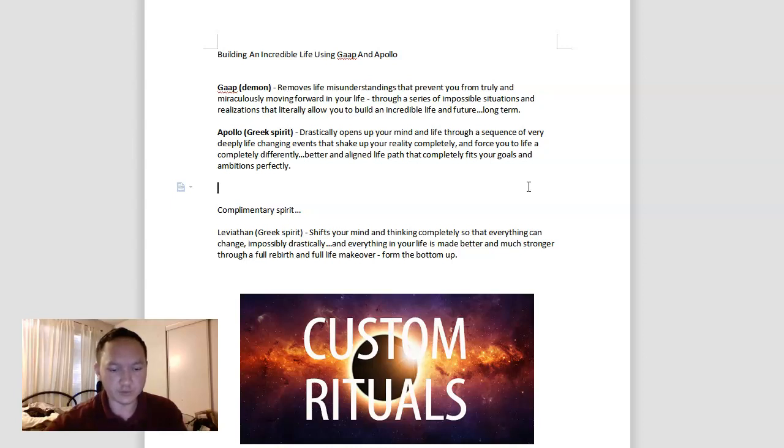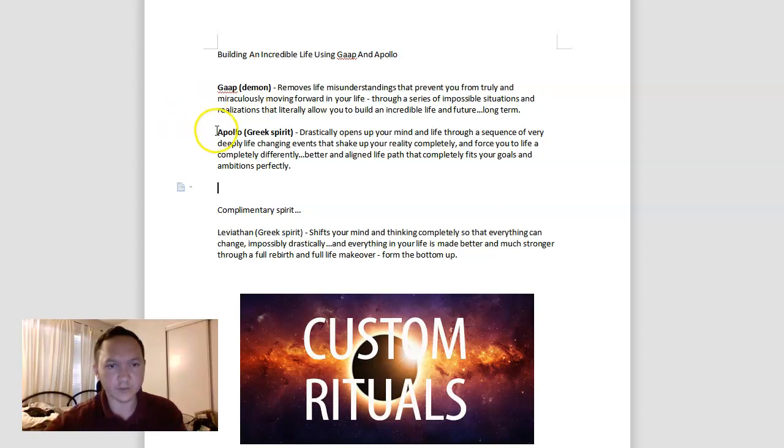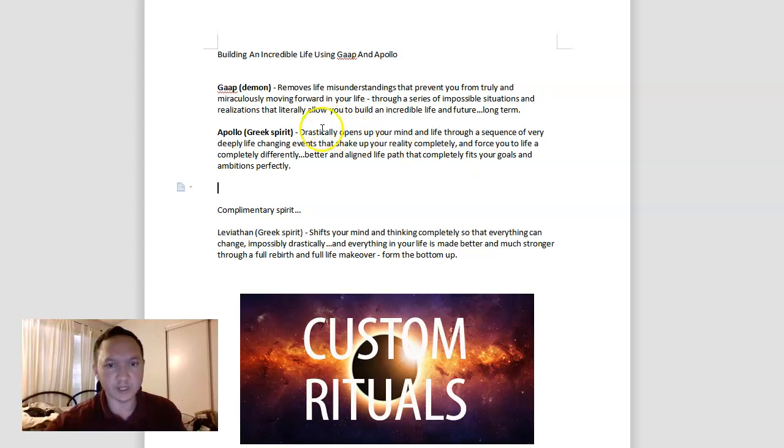You might have to move to accommodate a better career, better lifestyle, better everything, because you will be shifted with Apollo to understand things deeper and in a way that aligns with your ambitions and where you're supposed to be at.